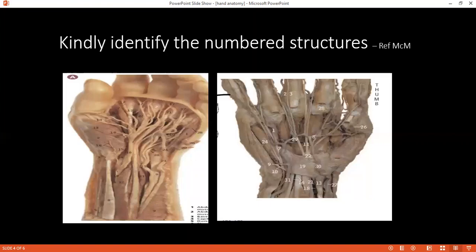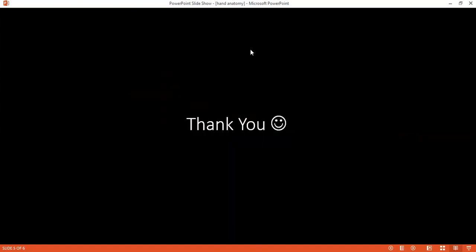To test the flexor digitorum superficialis, you hold all other digits in extension and ask the patient to flex the digit you want to test. If the patient is able to flex at the PIP joint, that confirms an intact flexor digitorum superficialis.